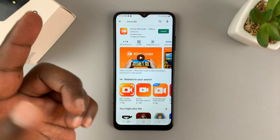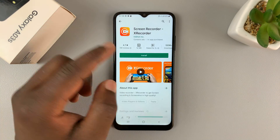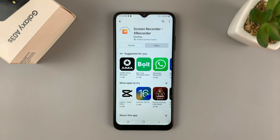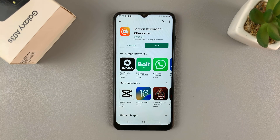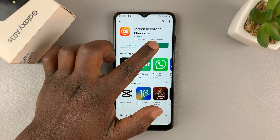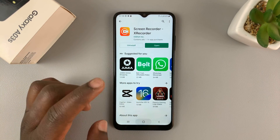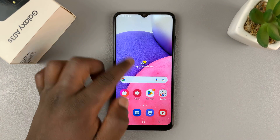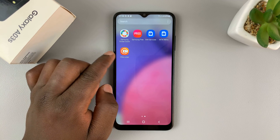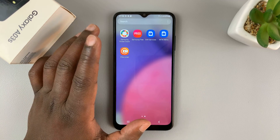So I've chosen XRecorder, so let me go ahead and quickly install it. Once it finishes installing, you can tap on Open from here, or you can simply go to the app drawer and you should find the XRecorder screen recorder there.